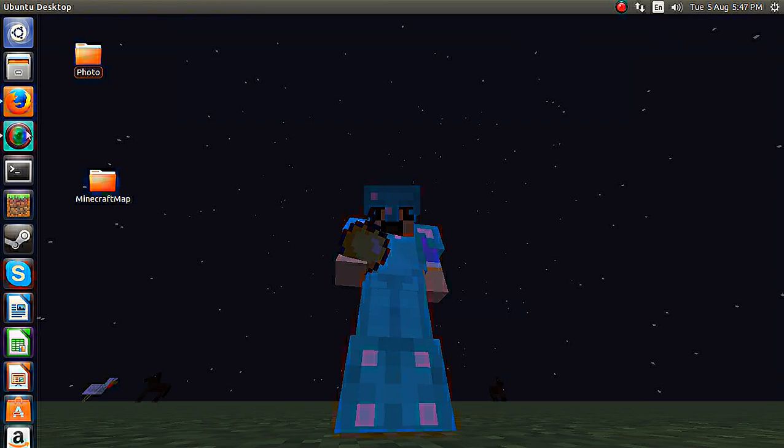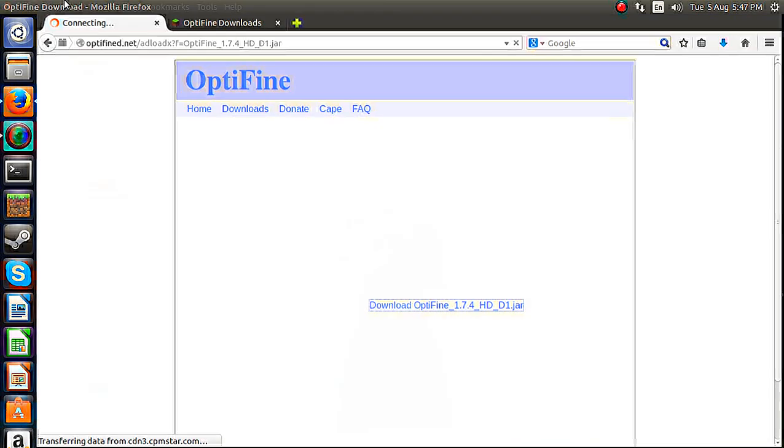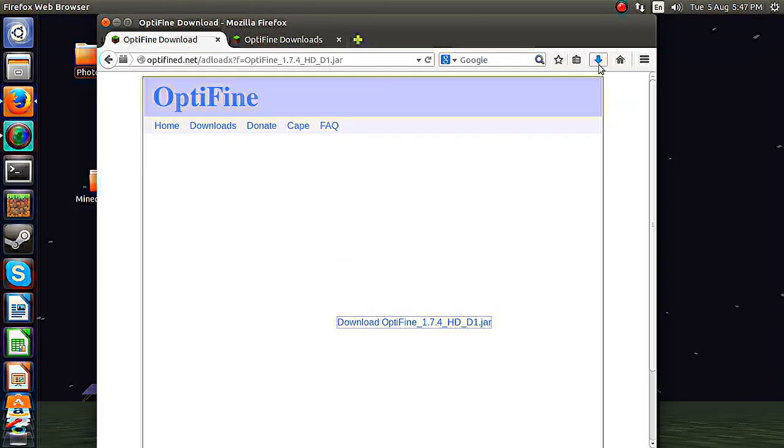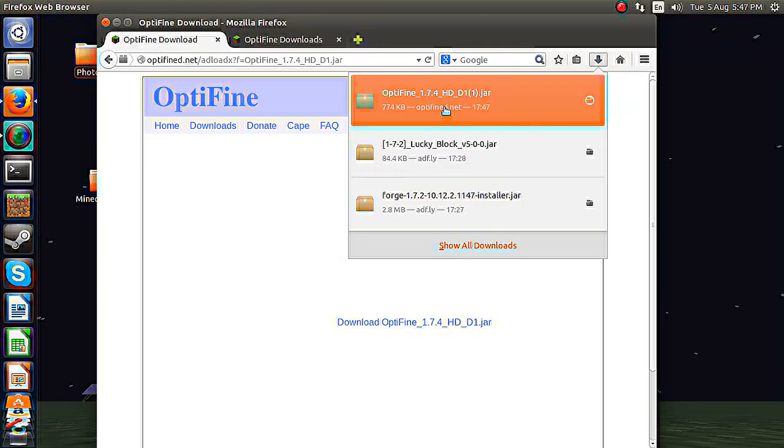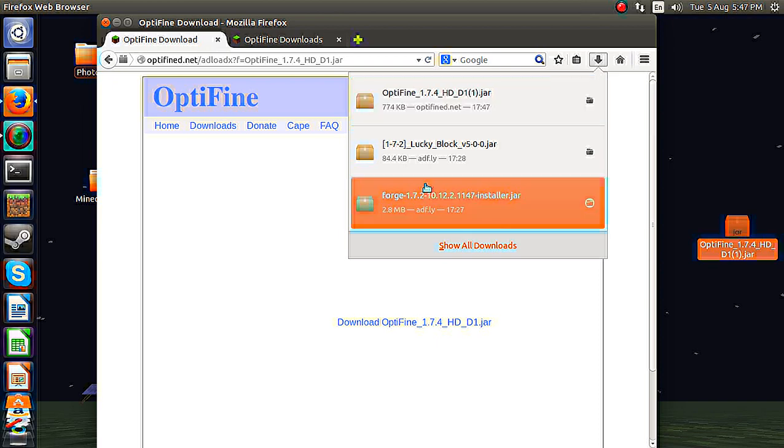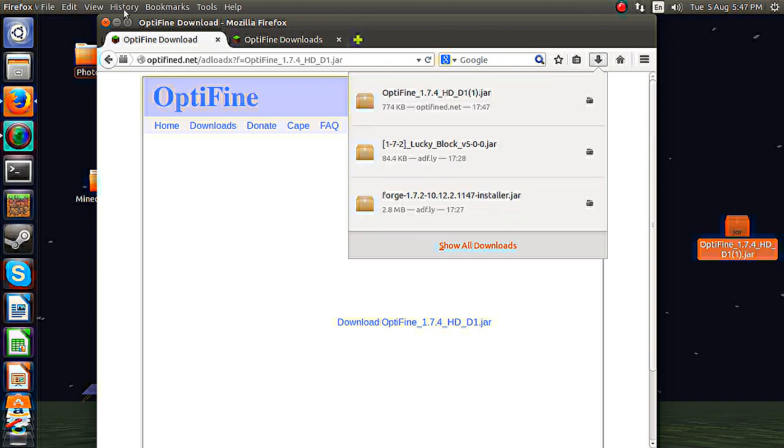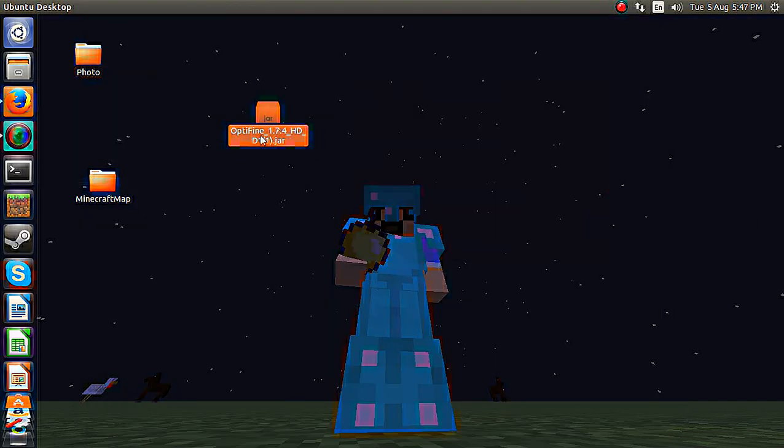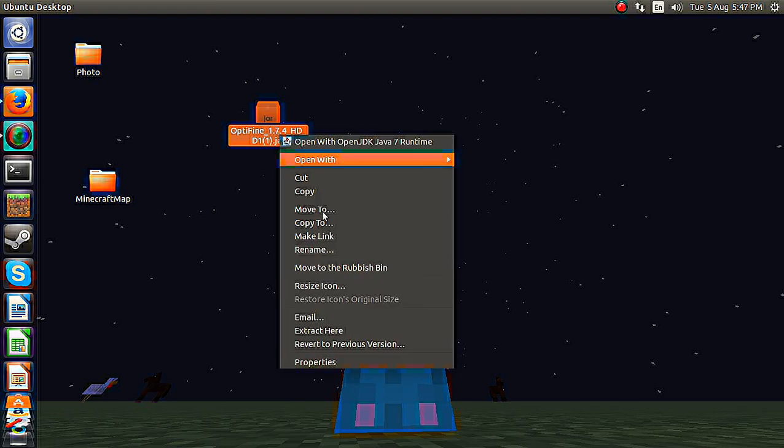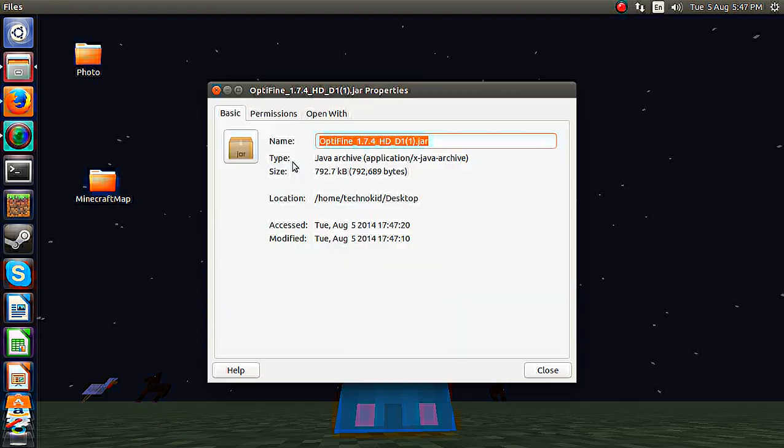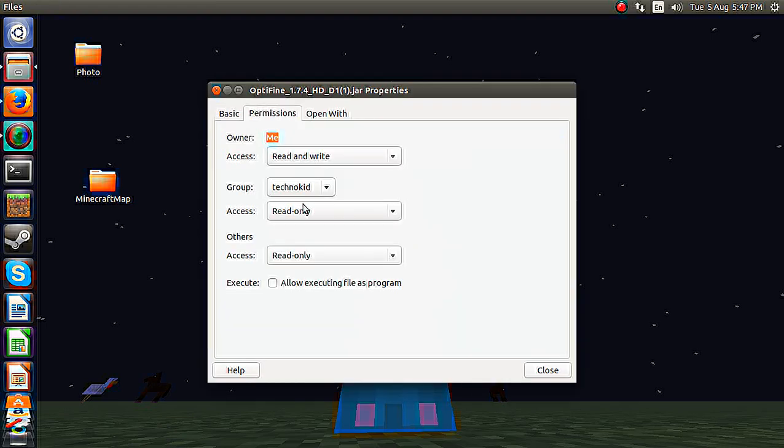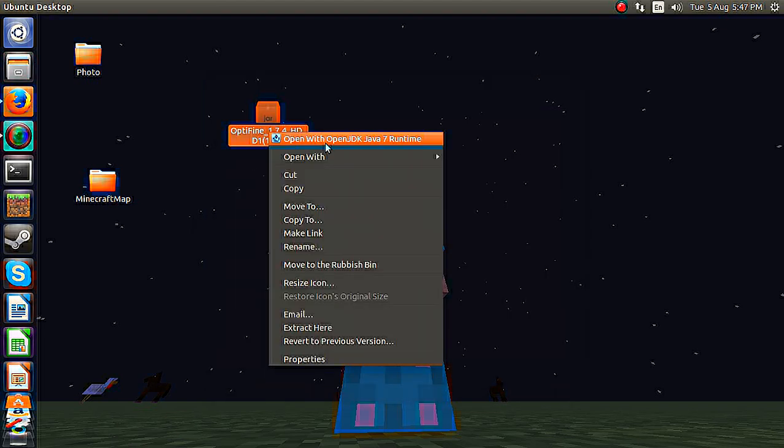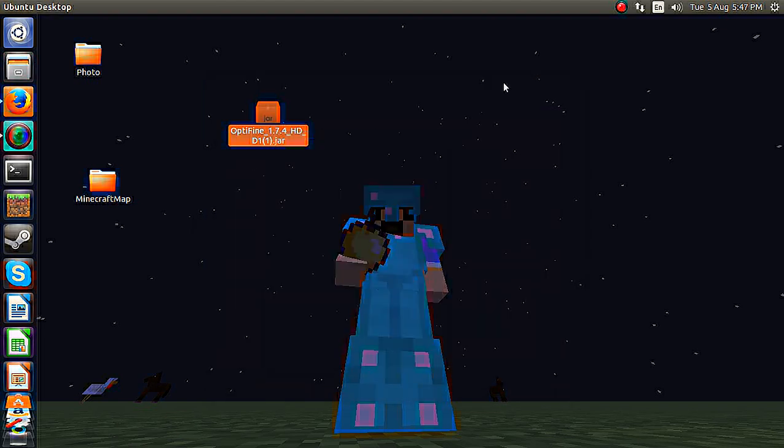And then you have to run the version. I tried installing Lucky Block, but if you're on Ubuntu like I am, you're going to want to go into properties, allow executing file as program, and open with OpenJDK.